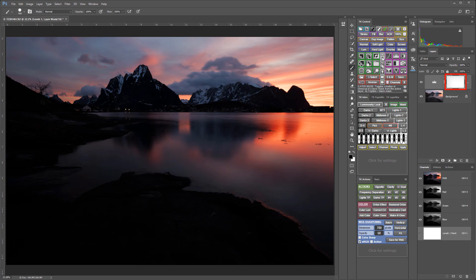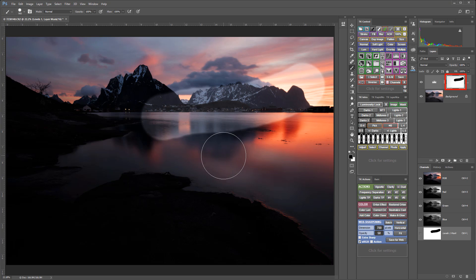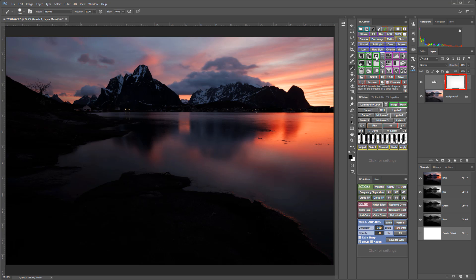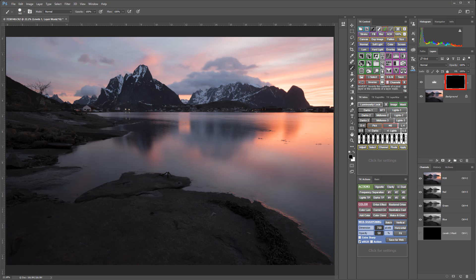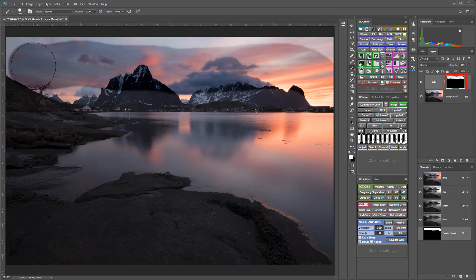And if you paint on a white mask with a black brush, you can paint out that adjustment anywhere that you paint. And if you paint on a black mask with a white brush, you can paint in the adjustment anywhere that you paint.